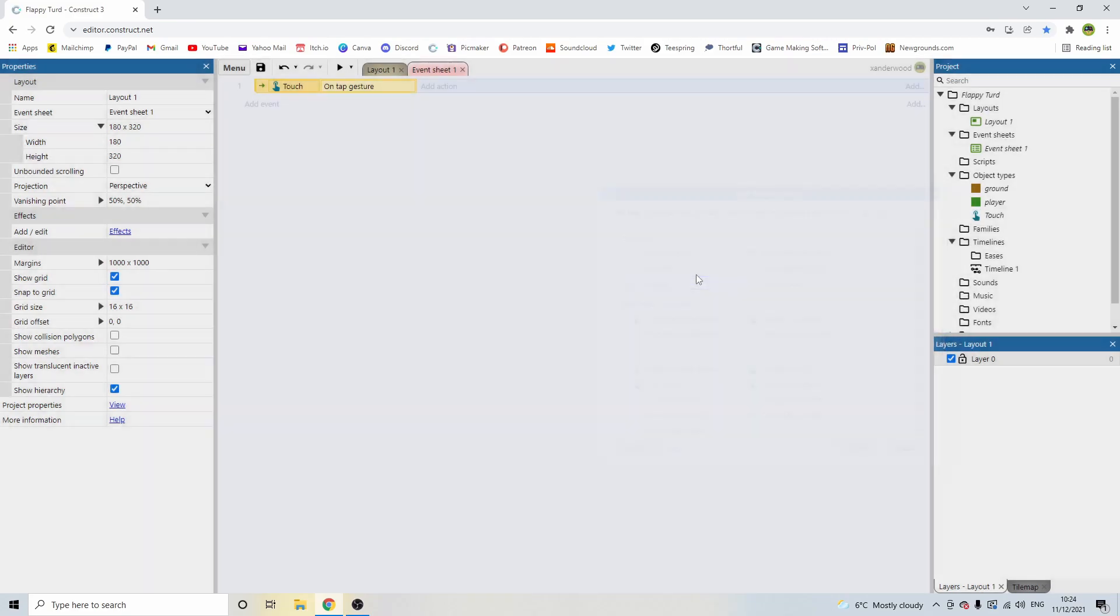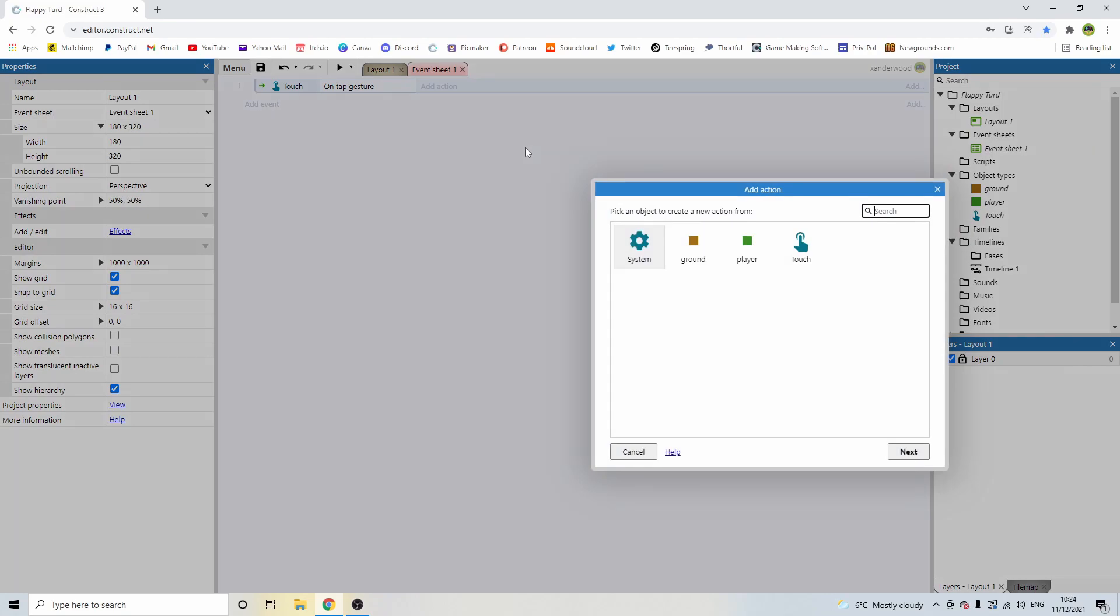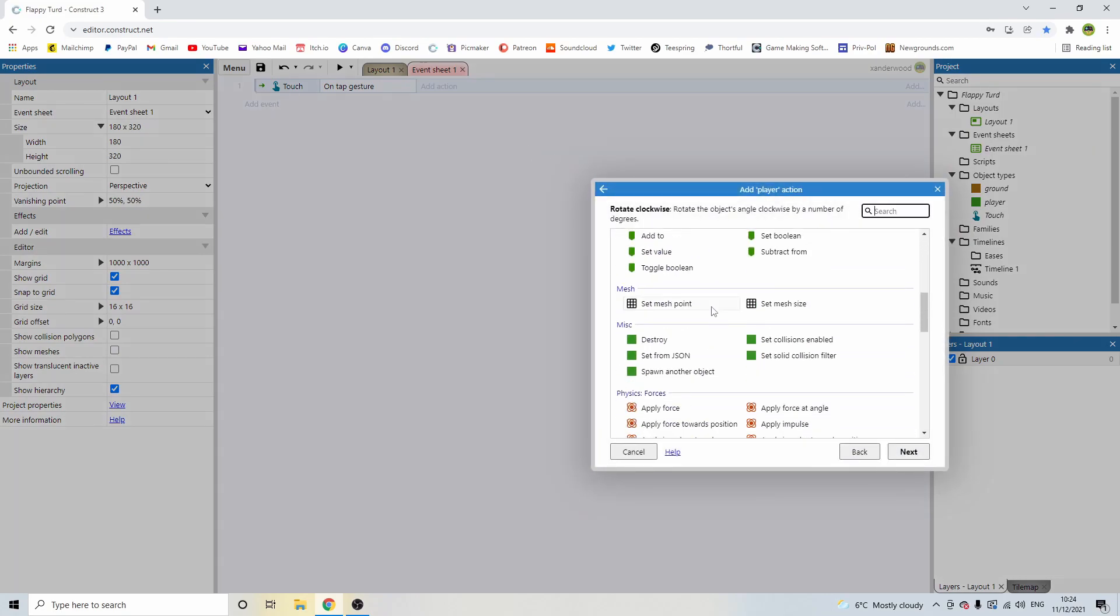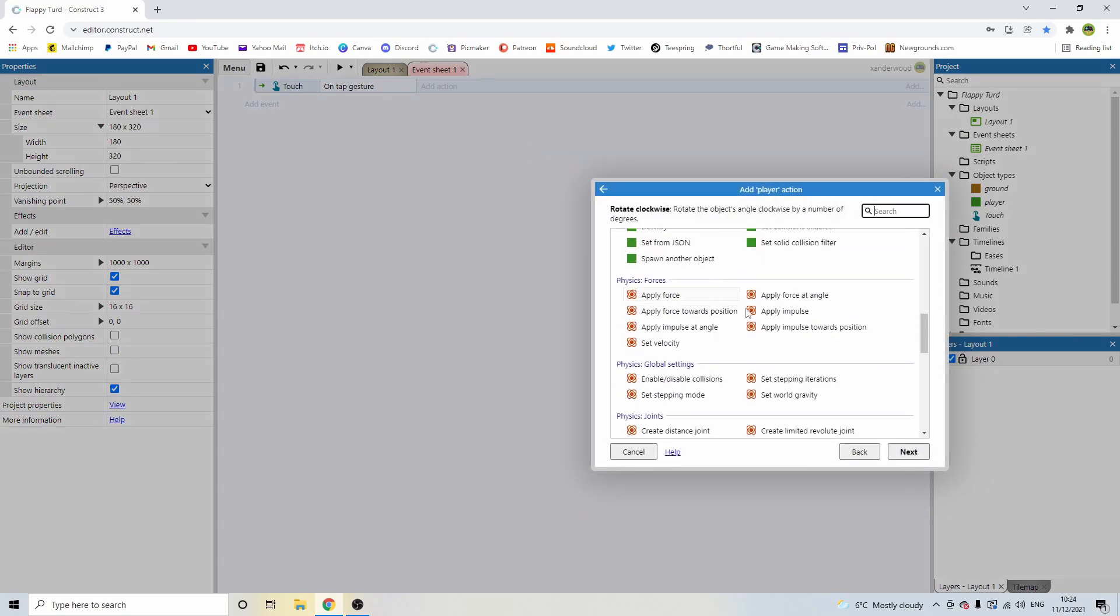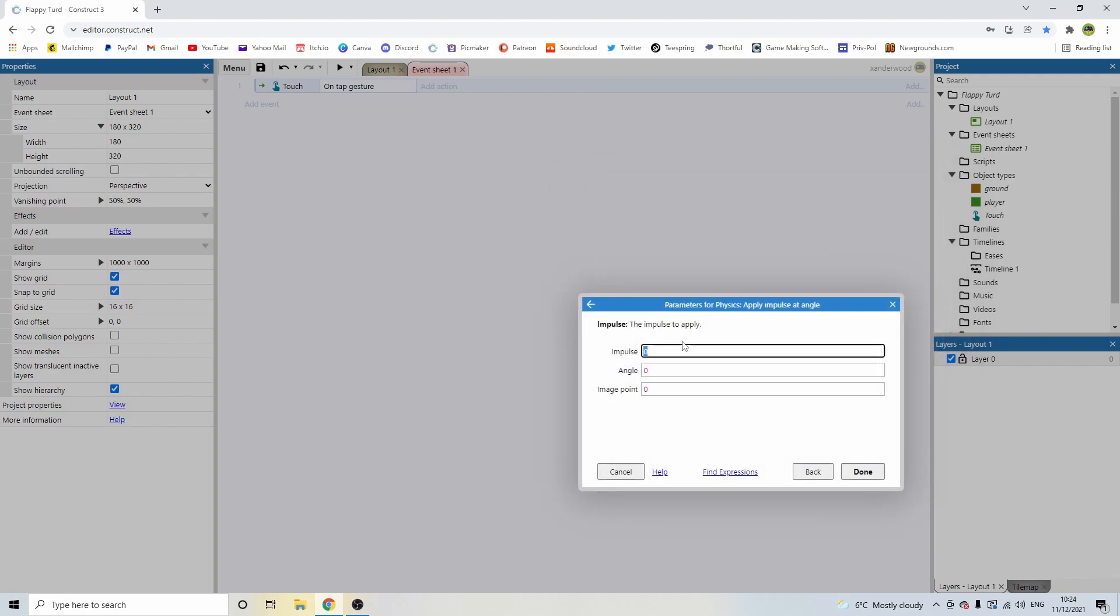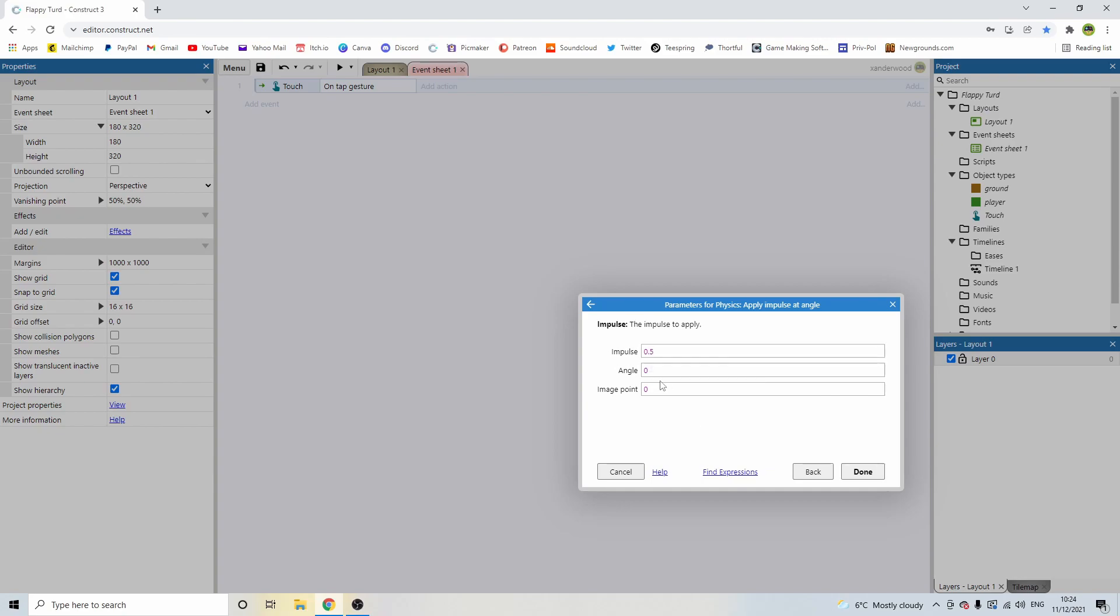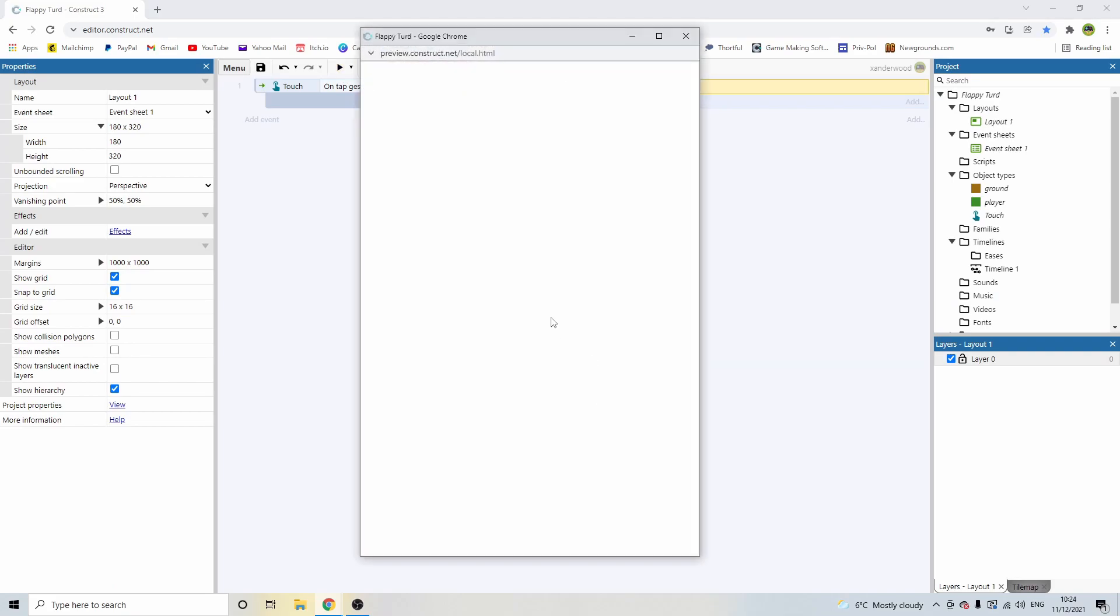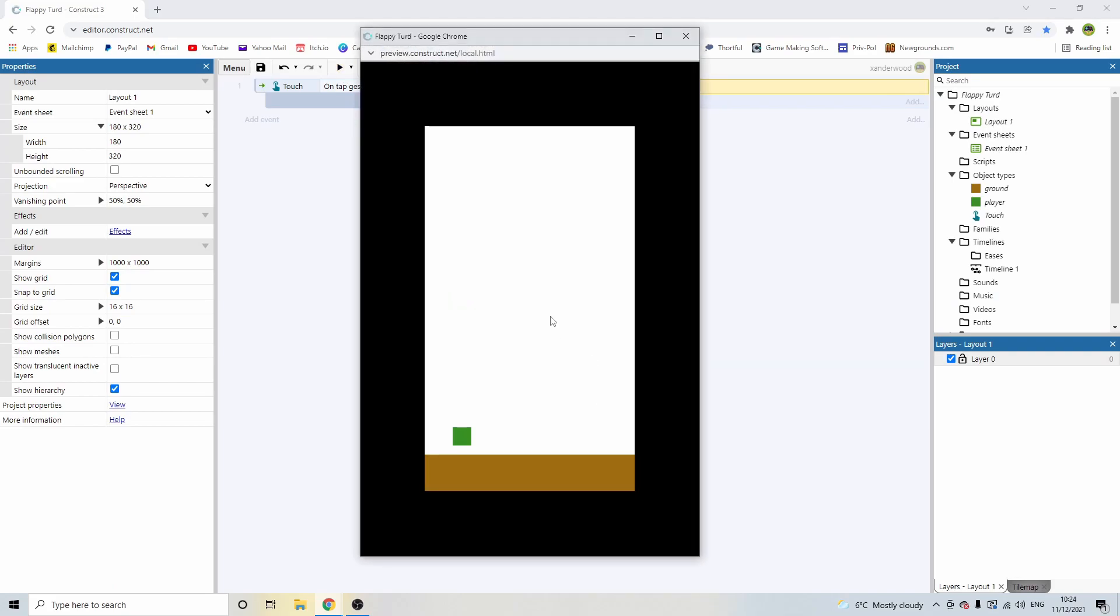On tap. So this will basically say if we're tapping the screen, anywhere on the screen, on tap. We're going to add an action, we're going to say player, and we're going to say apply impulse at angle. The impulse is going to be 0.5, and the angle is going to be 270, which is directly up, and its image point is 0.